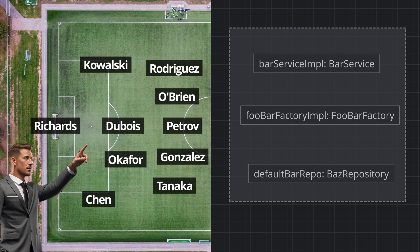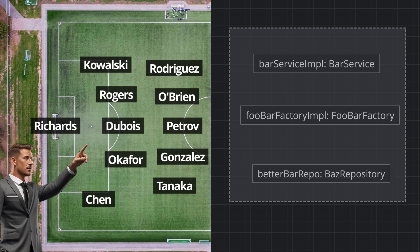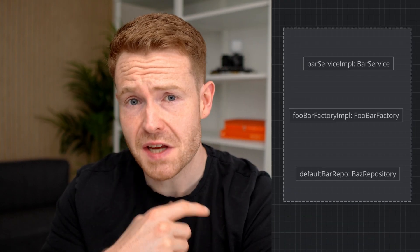Just like how a manager can change their team's line-up — perhaps swapping out one midfielder with a different midfielder — the Spring Container can swap out objects with different objects, as long as they are of the same type. So, what does this all have to do with the mighty bean? Well, those players from earlier, those software objects — they're beans.